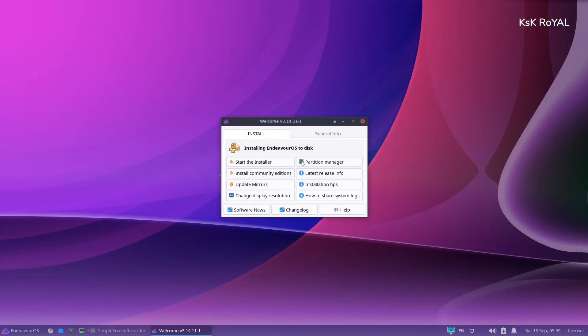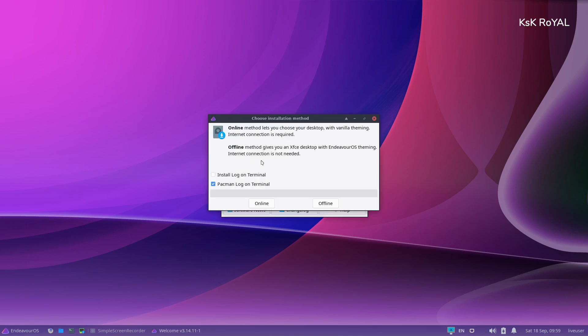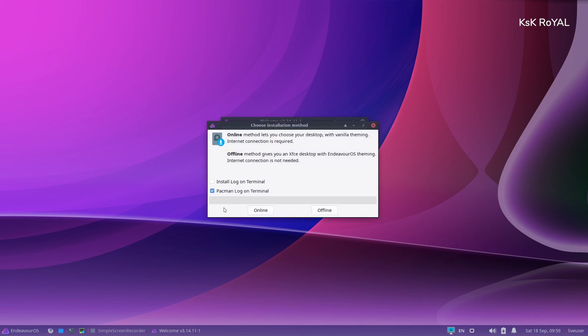Using this live image, I'm going to install the OS on my secondary drive. As you can see, this is the welcome screen. Just going to go ahead and click on the install option.